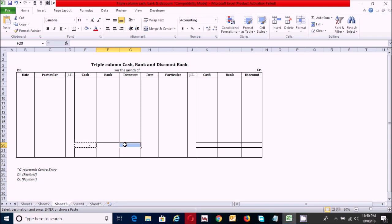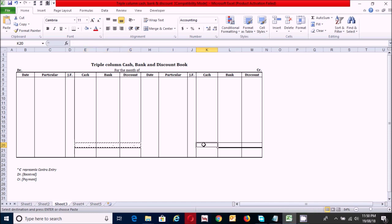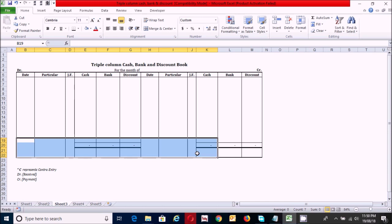Press Ctrl+C to copy the cell, then click the target cell and press Ctrl+V to paste it. Similarly, select the other cells and press Ctrl+C to copy, then click and press Ctrl+V to paste.